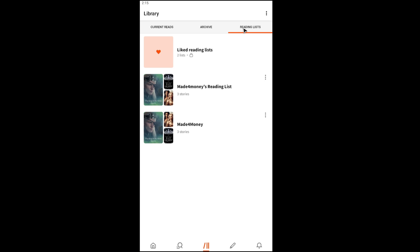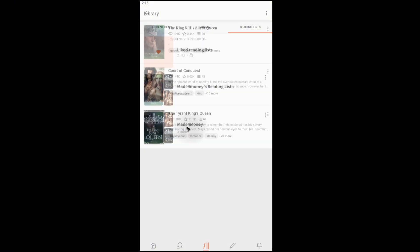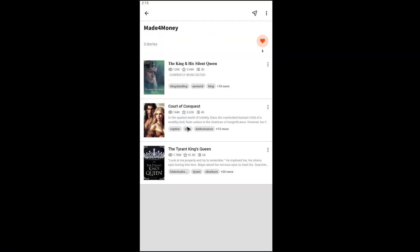All right, as you can see here I have two reading lists right here. So what we're going to do to delete one is just go ahead over to the list itself, like this one. I'm going to open it up.